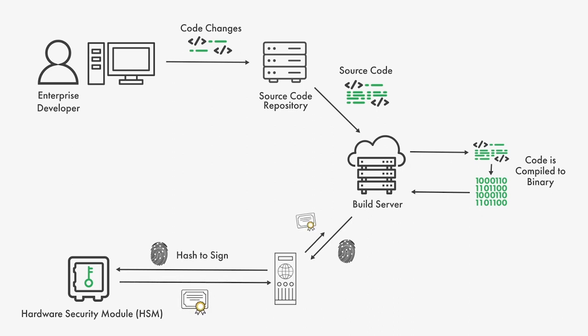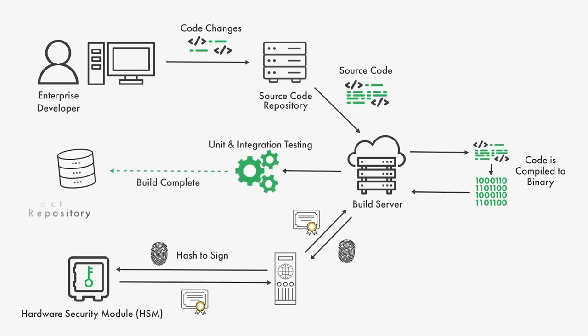In the case of the SolarWinds attack, this approach would have prevented the malware from being signed since the attackers did not inject the malware into the source code repository.